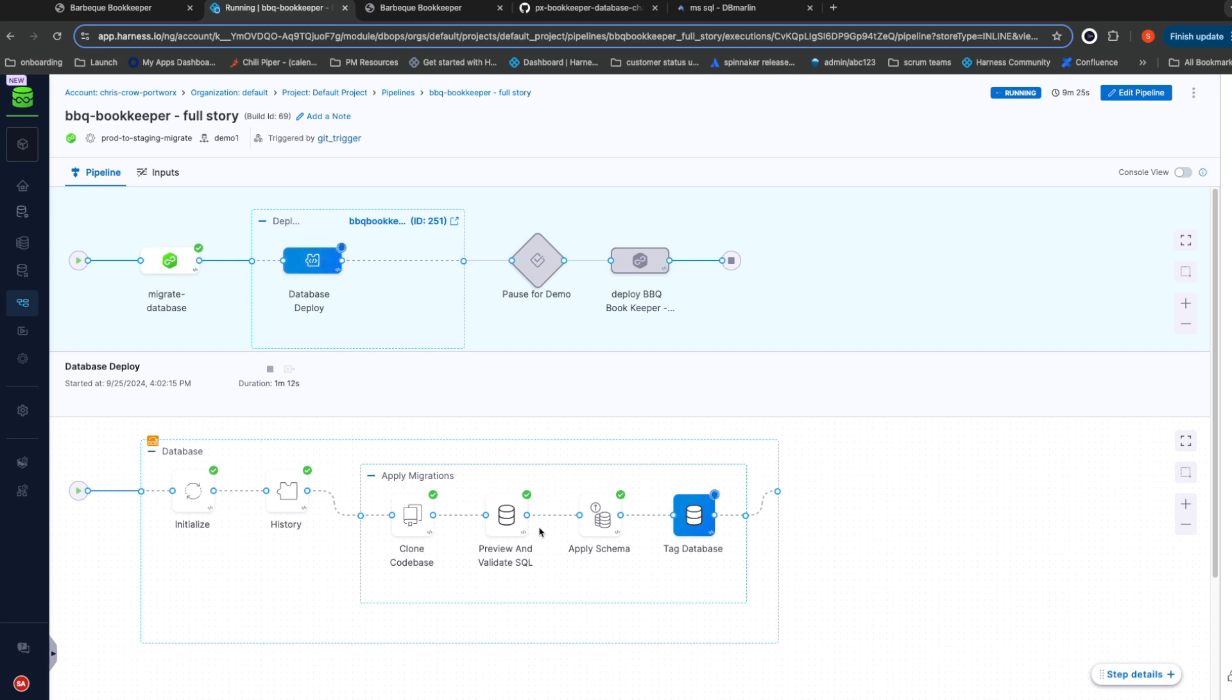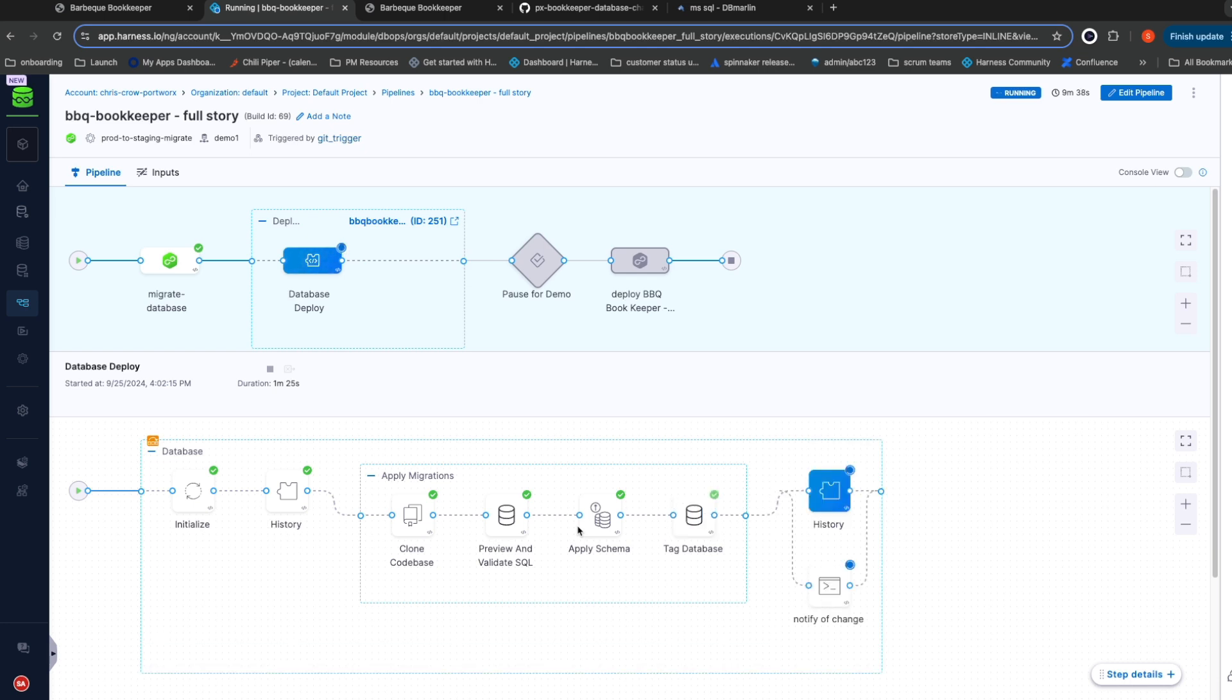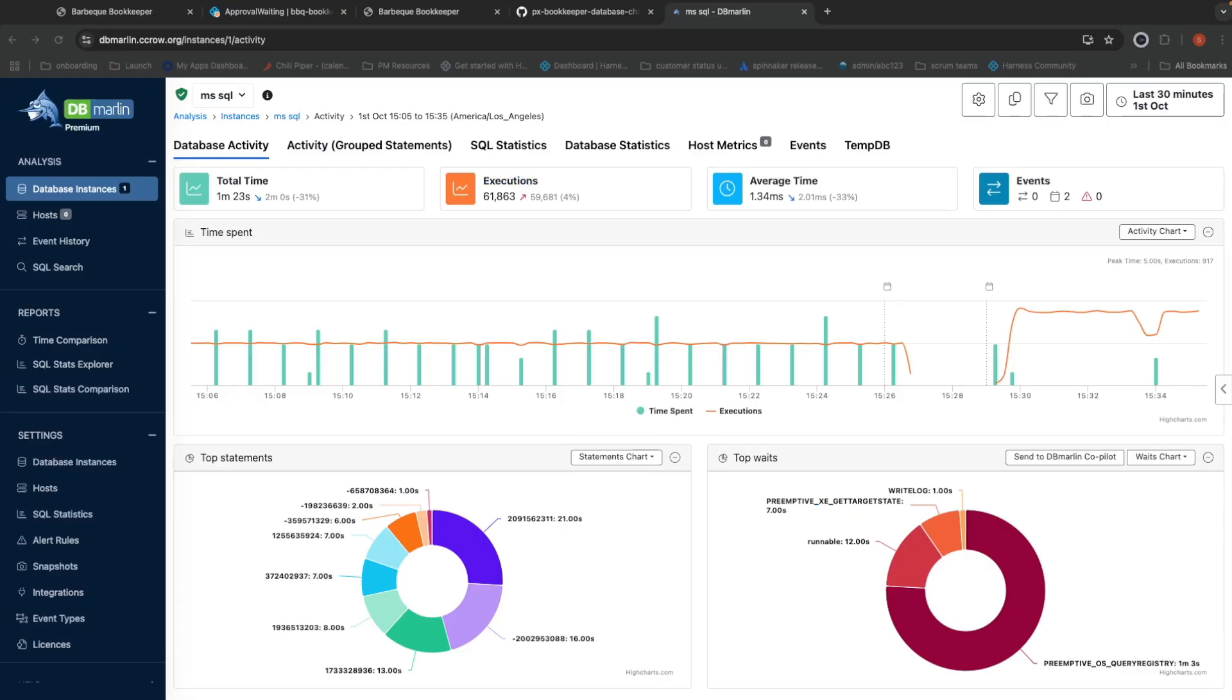We just finished applying the specific changes to the schema. After we finished our migration, we sent an event to dbmarlin to let it know that this change has occurred in our infrastructure. This allows it to correlate the events made by our CI-CD pipeline to our monitoring data.